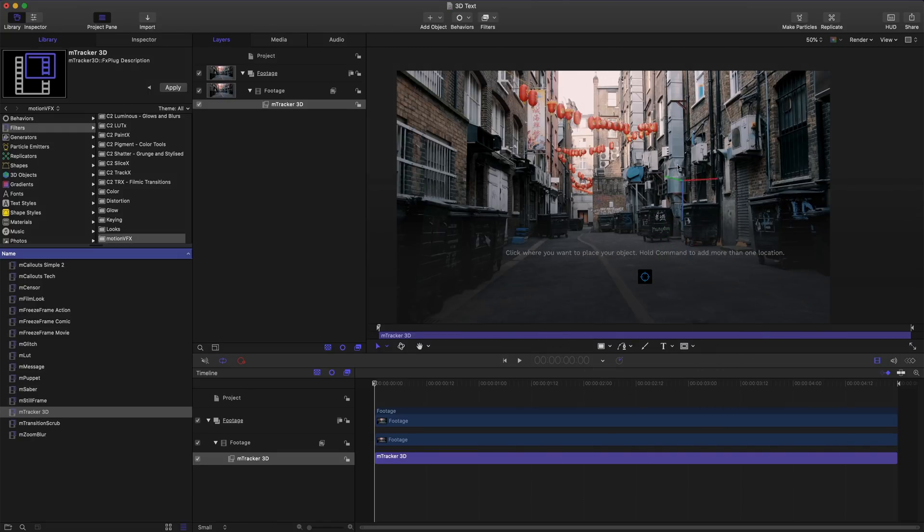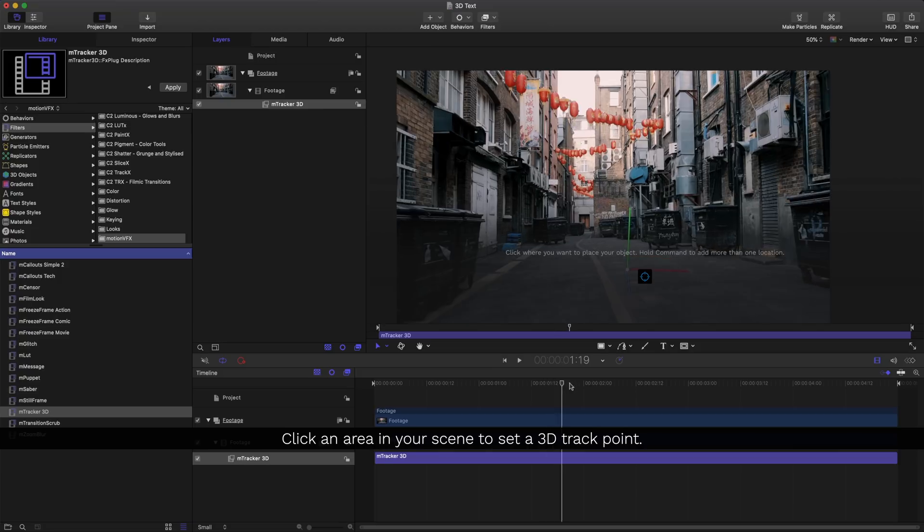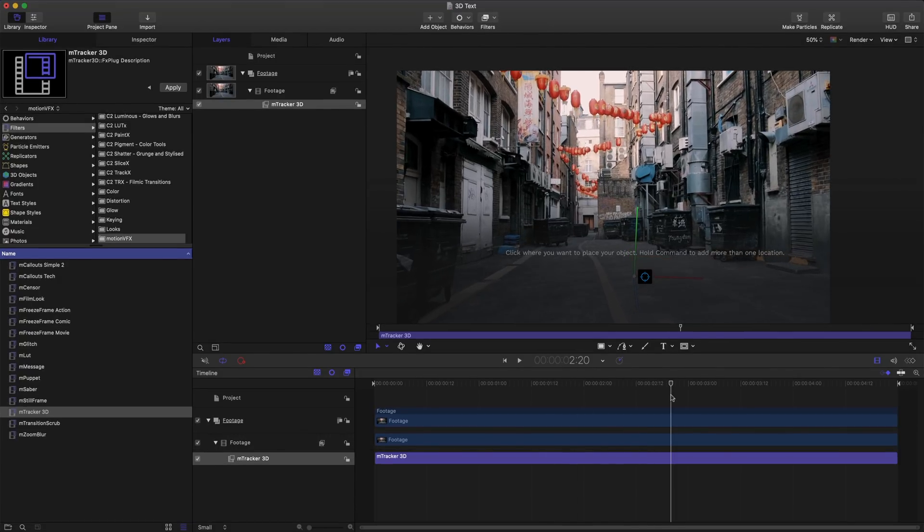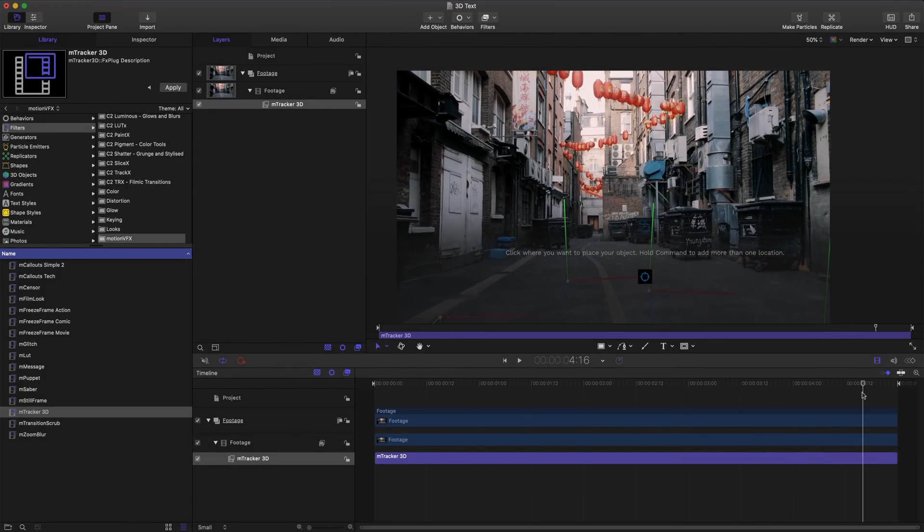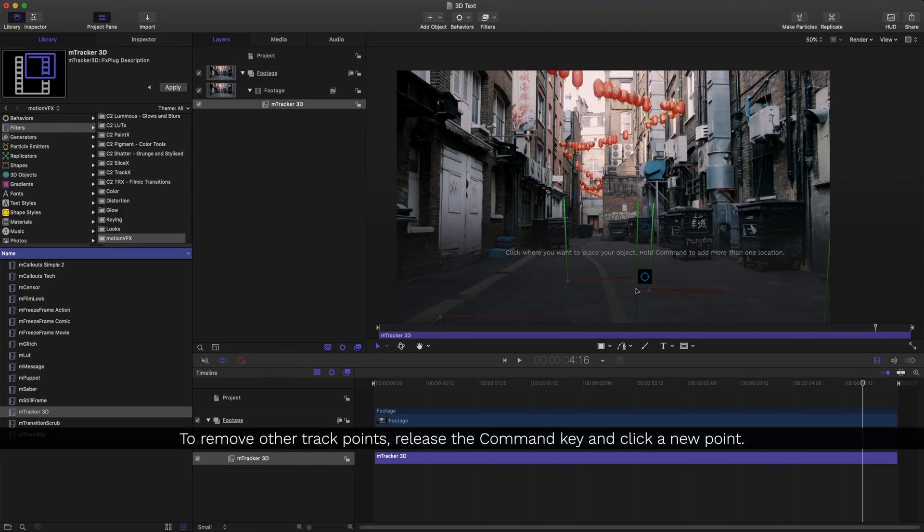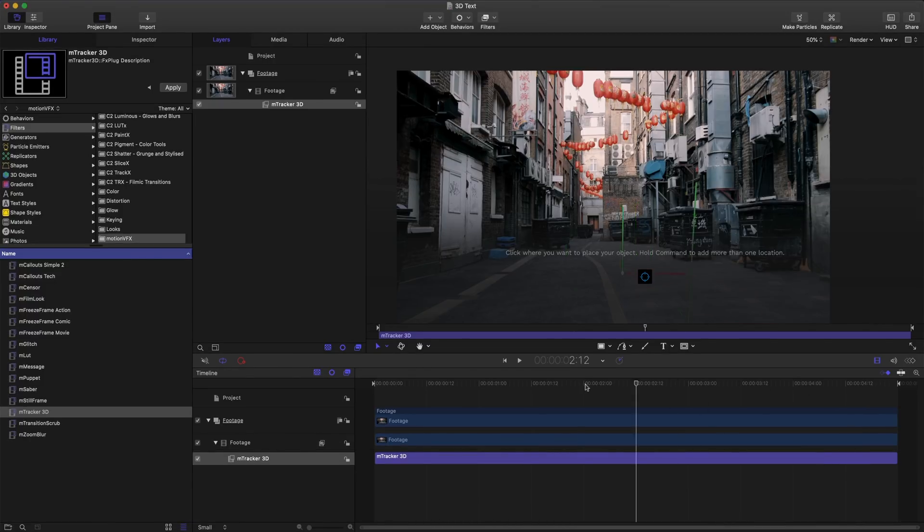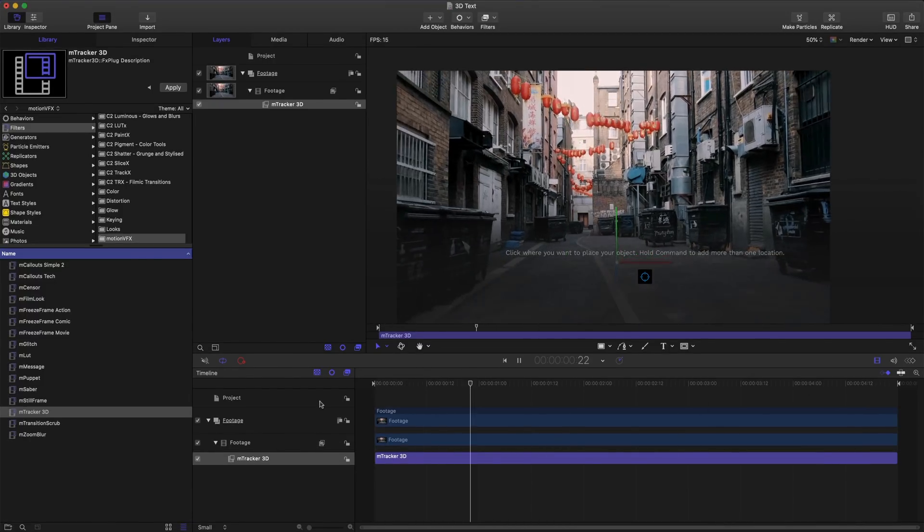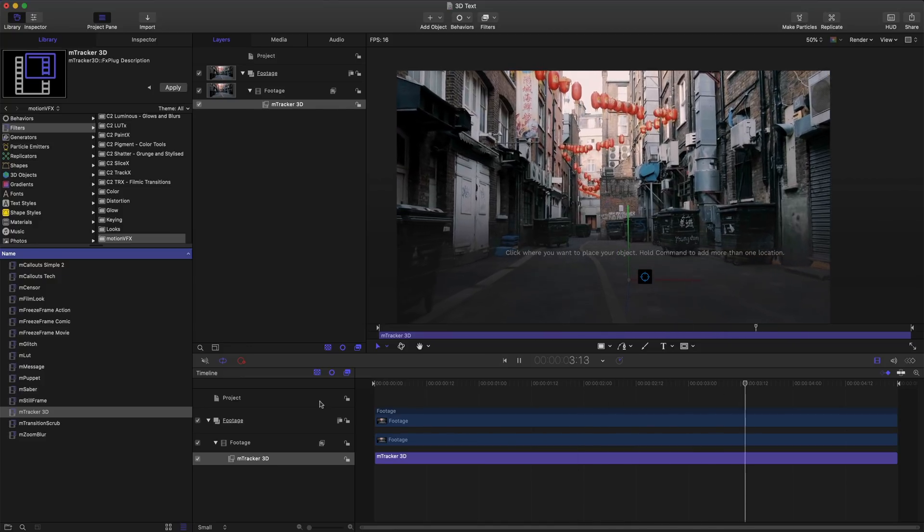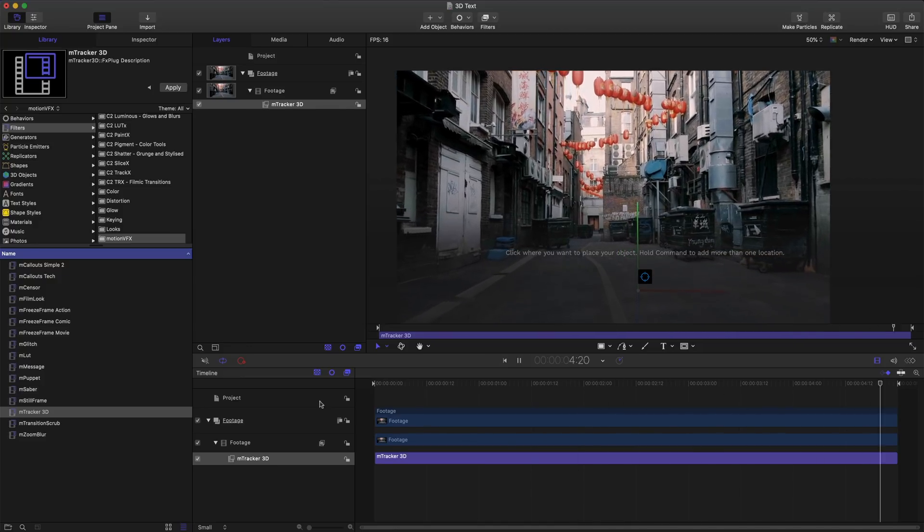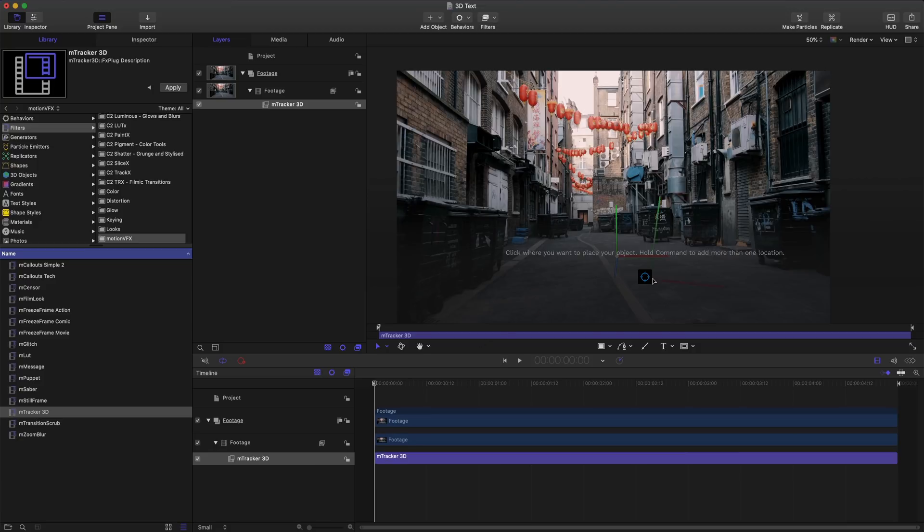Notice that I can scroll over my scene and set my point pretty much anywhere. I think I'll set it right about here. If I want to set more than one point all I need to do is hold on to the command key. To remove all the other points I'll just click once more without holding on the command key.